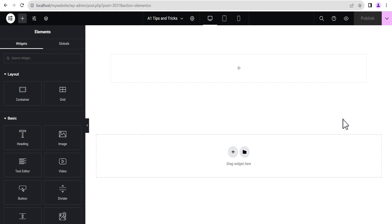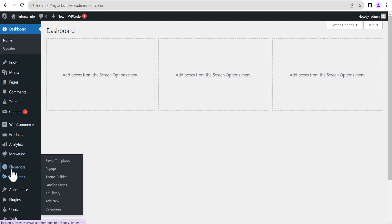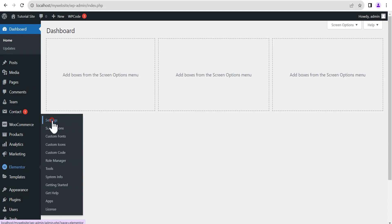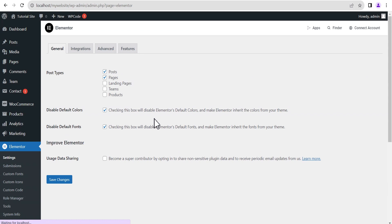Let's dive in and get started. On our dashboard we head on to Elementor settings. Mind you, this feature is only available from the latest version of Elementor, which is version 3.17, released some days ago. So make sure you have updated your Elementor Pro to version 3.17 and above.